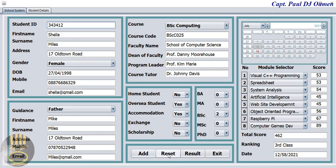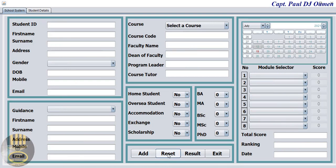All you need to do is click on reset — there we go — and enter the student ID, whatever the student name is. Let's say the name is Max.